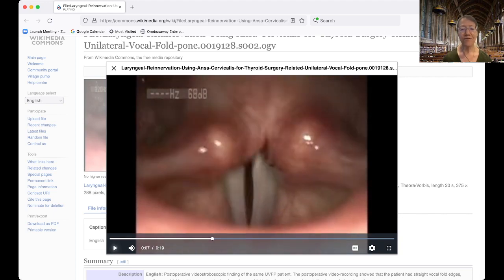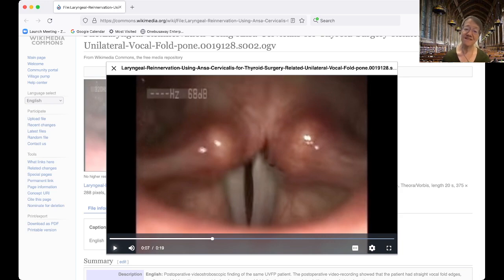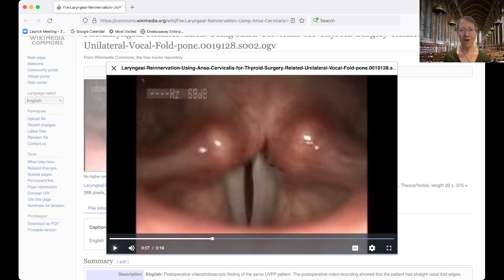There you can see the vocal folds waving open and closed as air comes up from the lungs while this child is saying the sound 'ah'. This is a stroboscopic recording, so what we see is a slowed-down version of what is actually quite rapid opening and closing of the vocal folds. Since this speaker probably has a pitch around 200 Hz, the vocal folds are actually moving very rapidly, but we can see them much more clearly in this view.